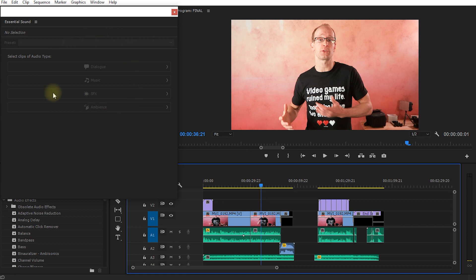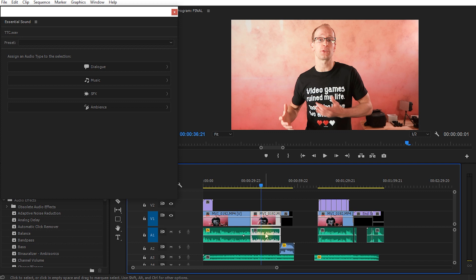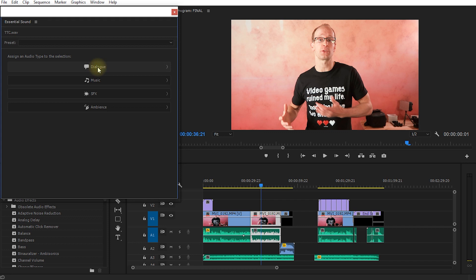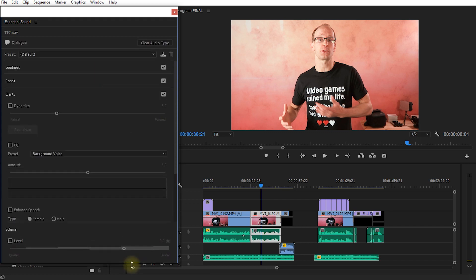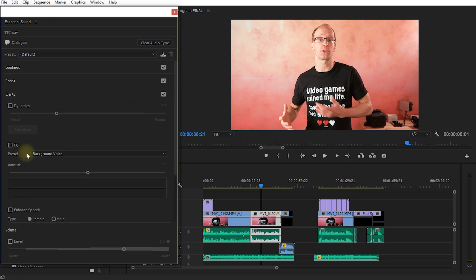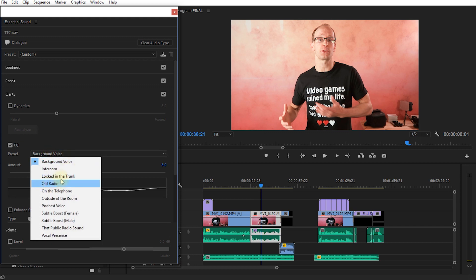The essential sound panel lets you categorize the sound in your sequence and apply effects based on your intent. Select a clip and you have four options: you can mark it as Dialogue, Music, Sound Effects, or Ambience. This one is a piece of dialogue, so let's select Dialogue.